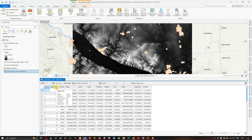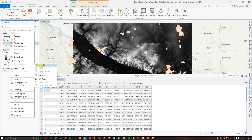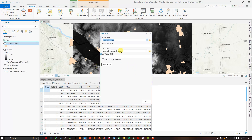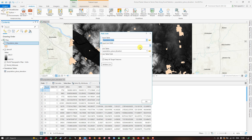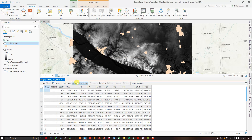Now navigate to the population data, right-click, and go to Joins and Relates, then select Add Join. In the Add Join window, set the Input Table to the population data, the Input Join Field to Object ID, the Join Table to 'population_place_elevation', and the Join Table Field to Object ID. Leave the rest as default and click OK.